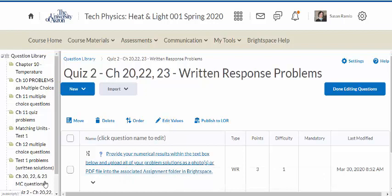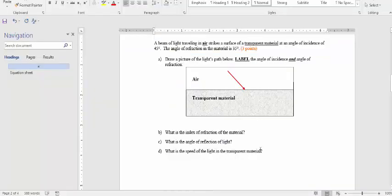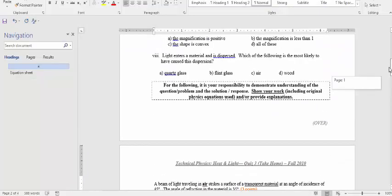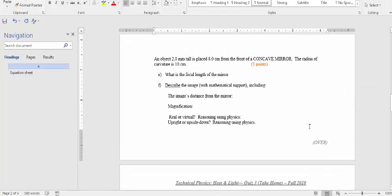The Desire2Learn text boxes for written response are just not made for any kind of mathematical solution — that's just the reality. These online classroom management systems are really set up for teaching something with only written responses that are words, so not friendly for formulas. I've found a number of ways to get around that, including making equations and pictures.